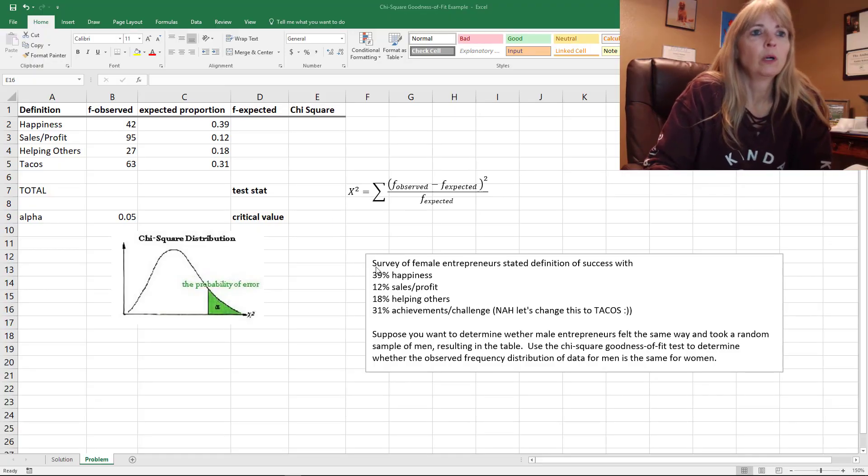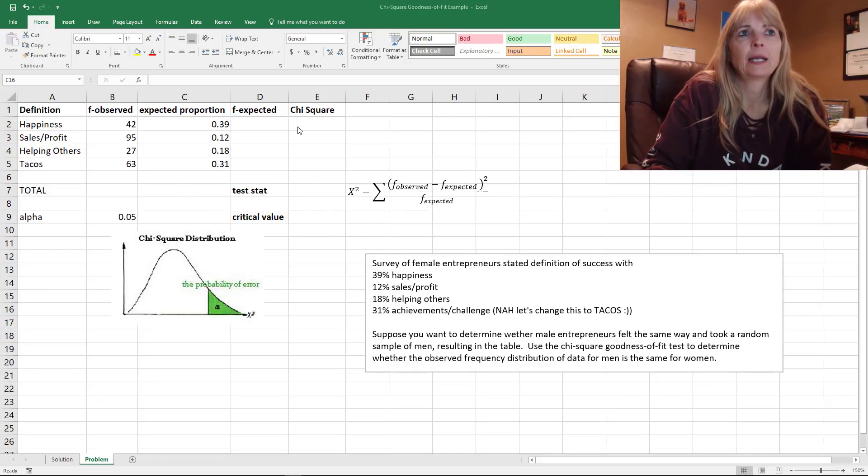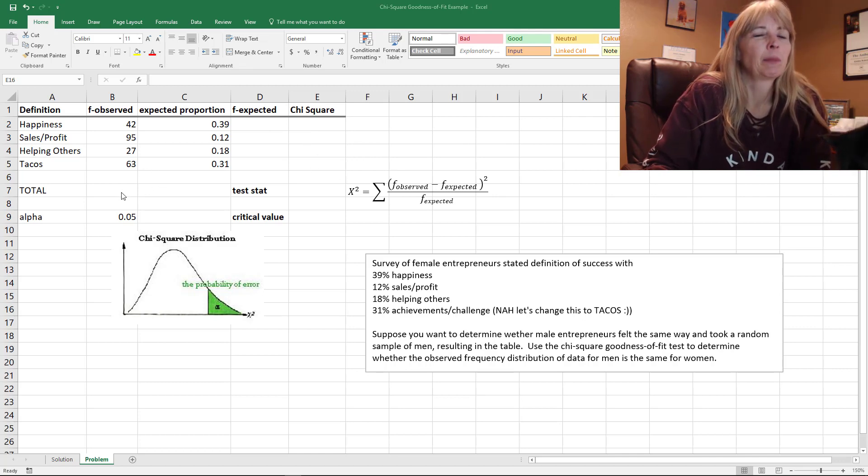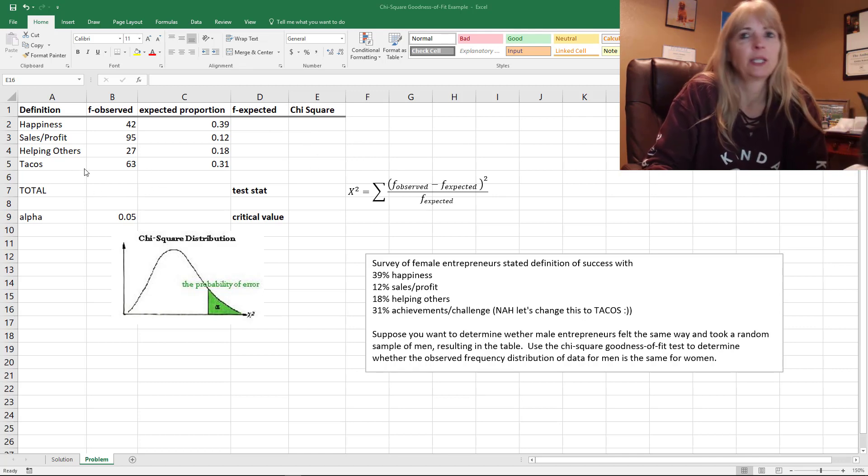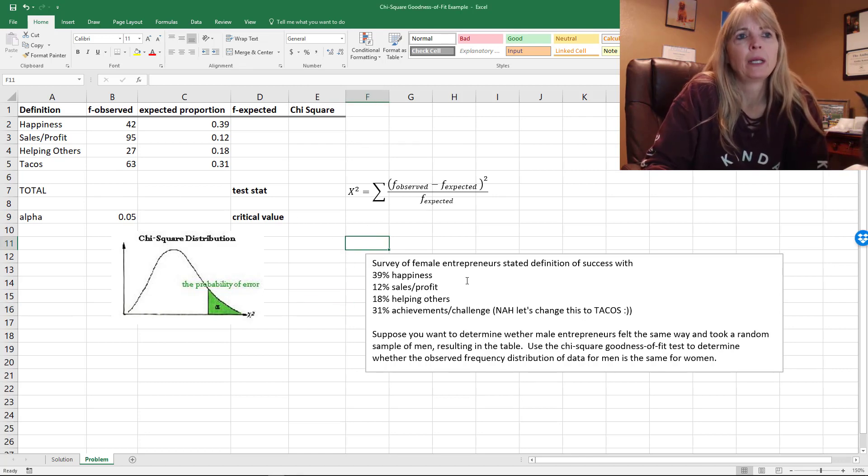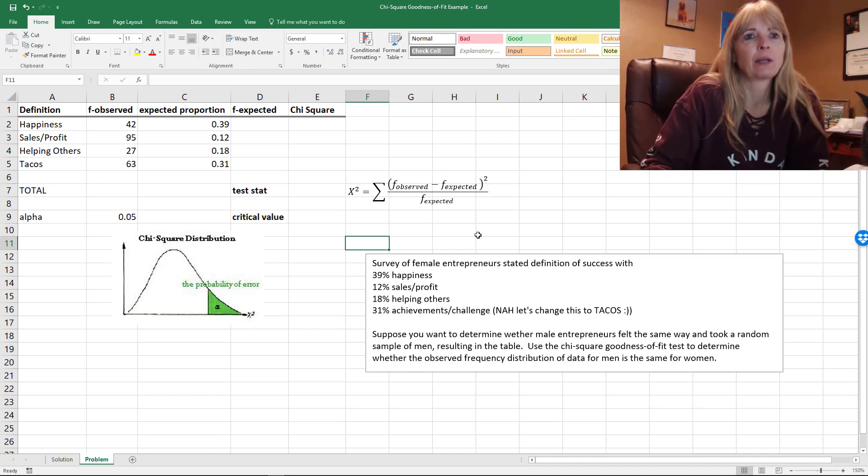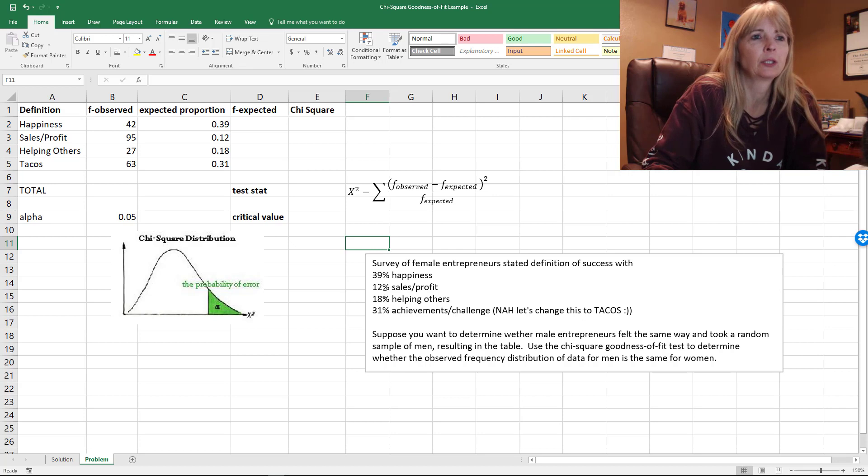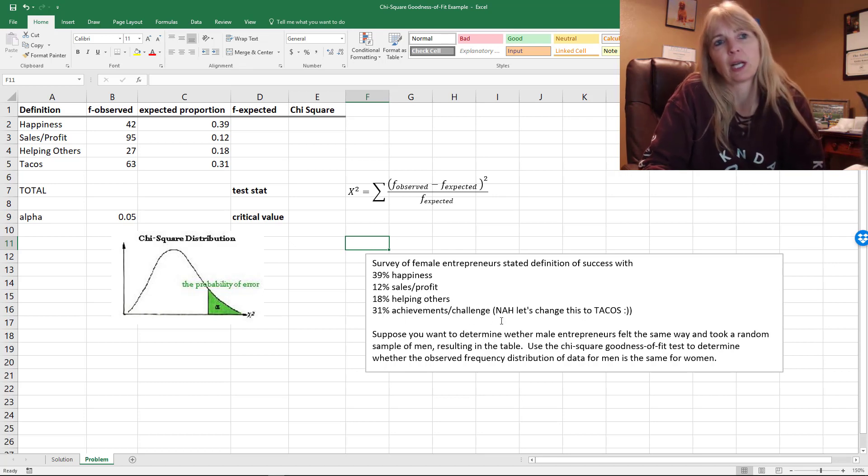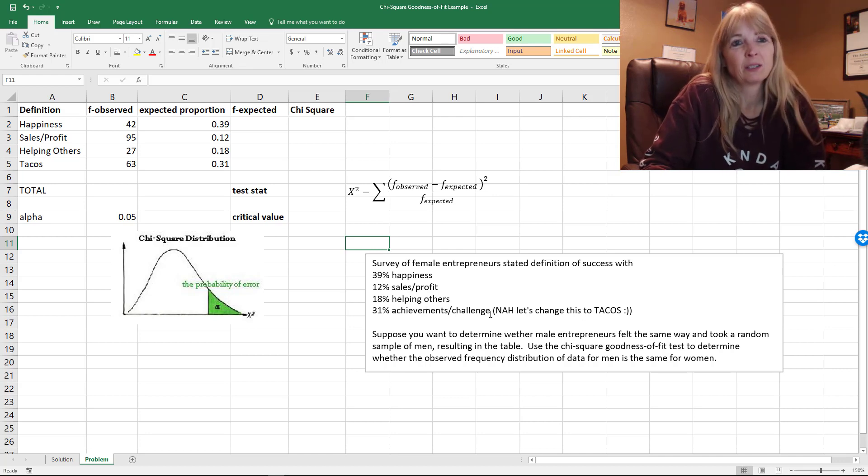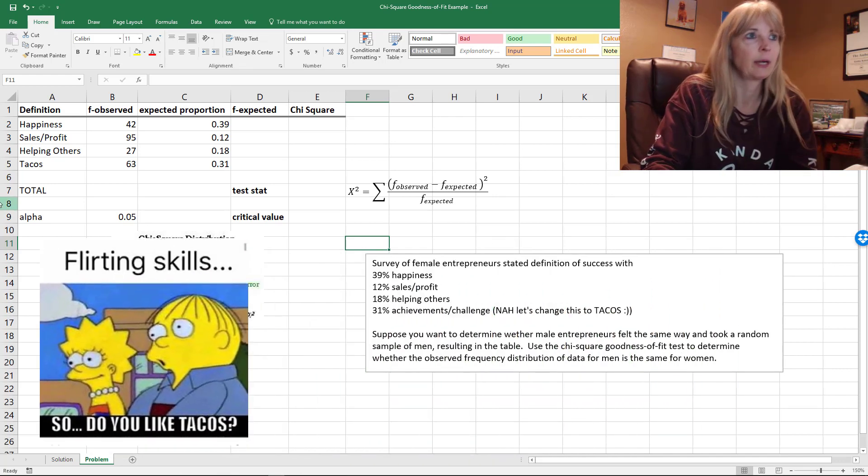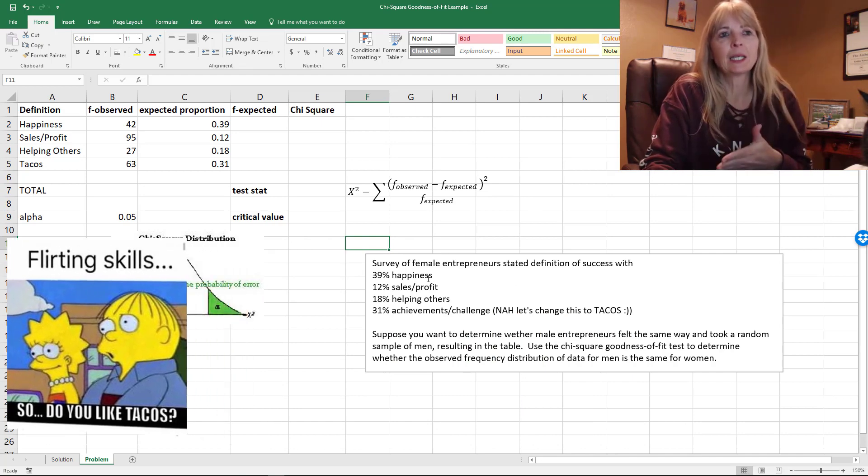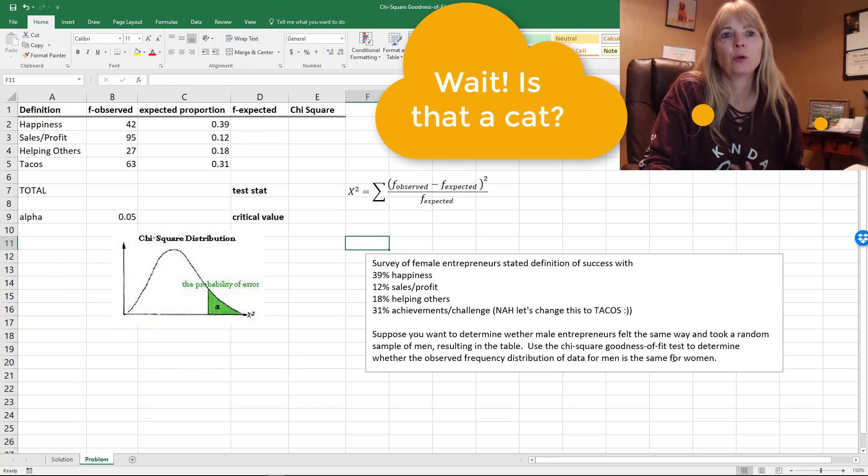We want to look at a chi-square goodness of fit example. This example is in your book, but I changed it a little bit. They surveyed women entrepreneurs who stated their definition of success as 39% happiness, 12% sales profit, 18% helping others, 31% achievement challenge. Then nobody cares about that last one, so let's put tacos – we're in San Antonio. So I changed it to tacos.